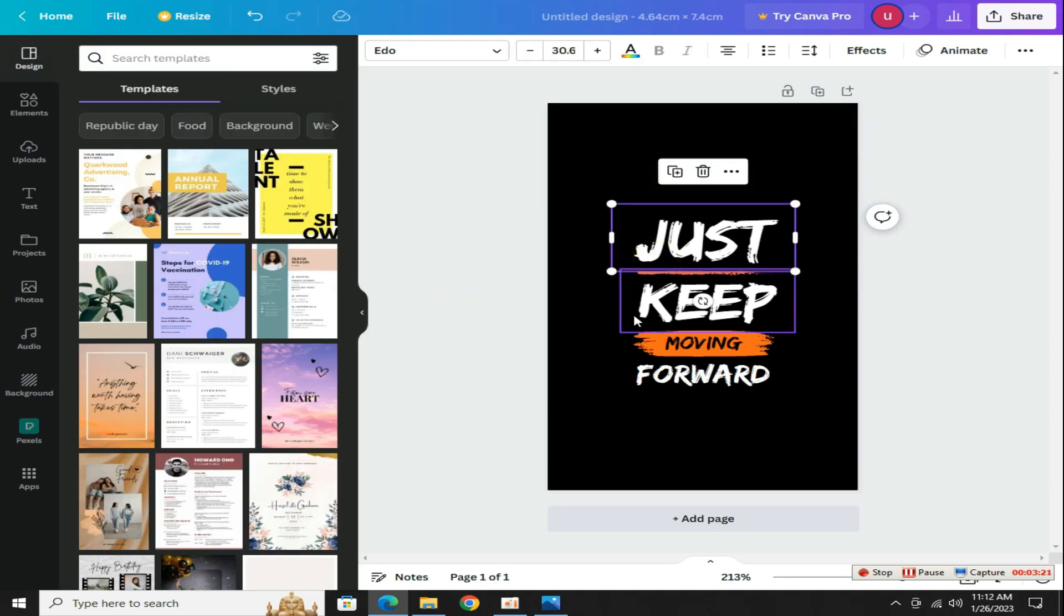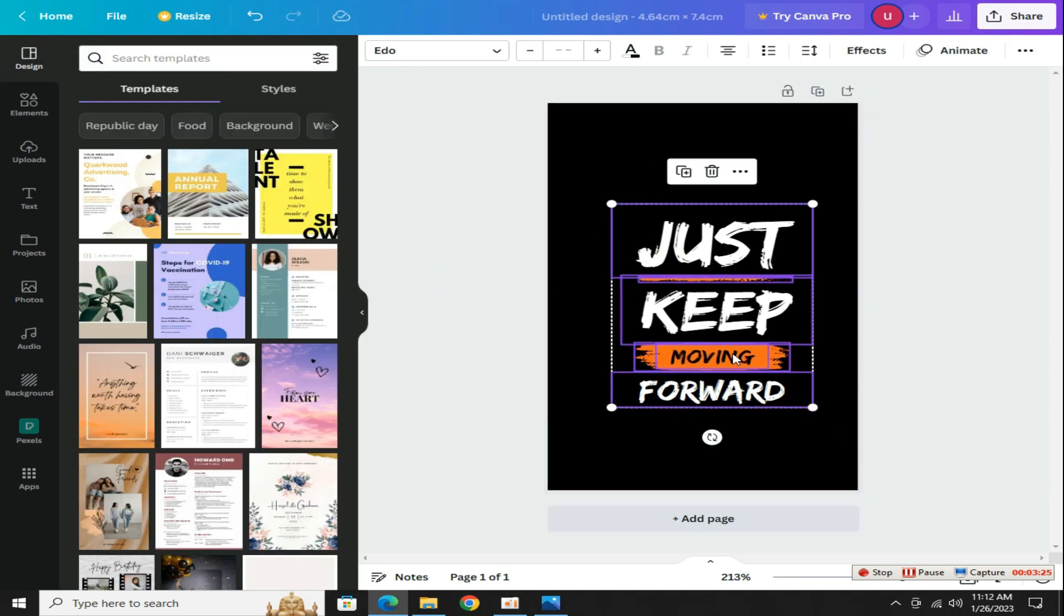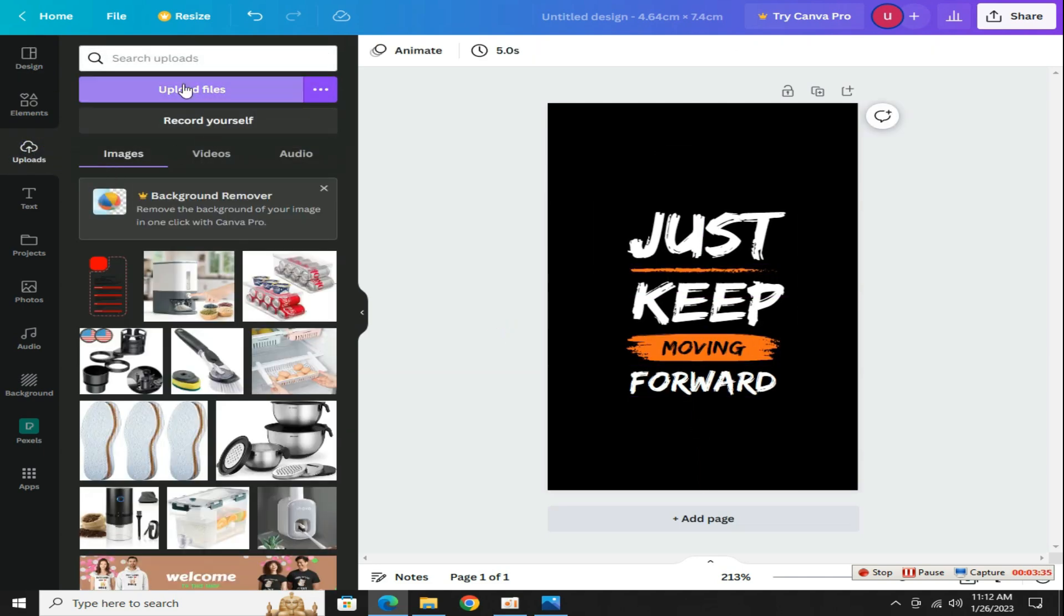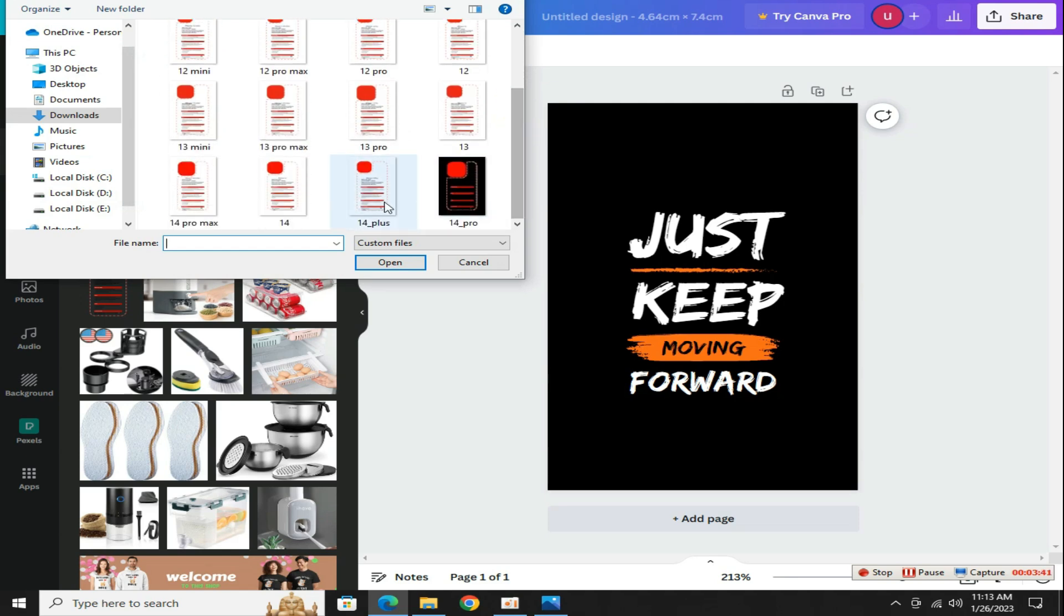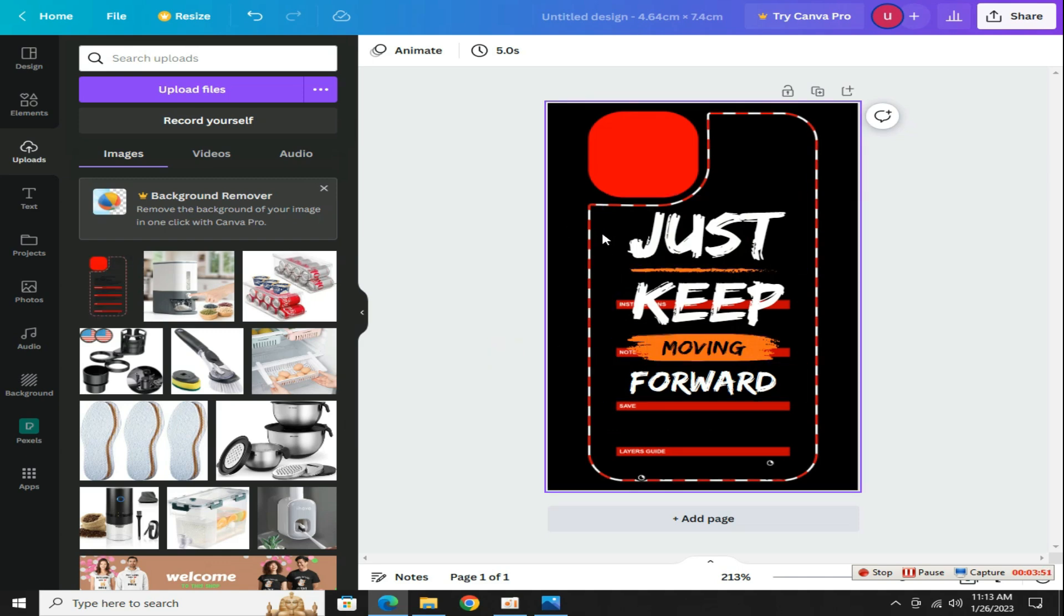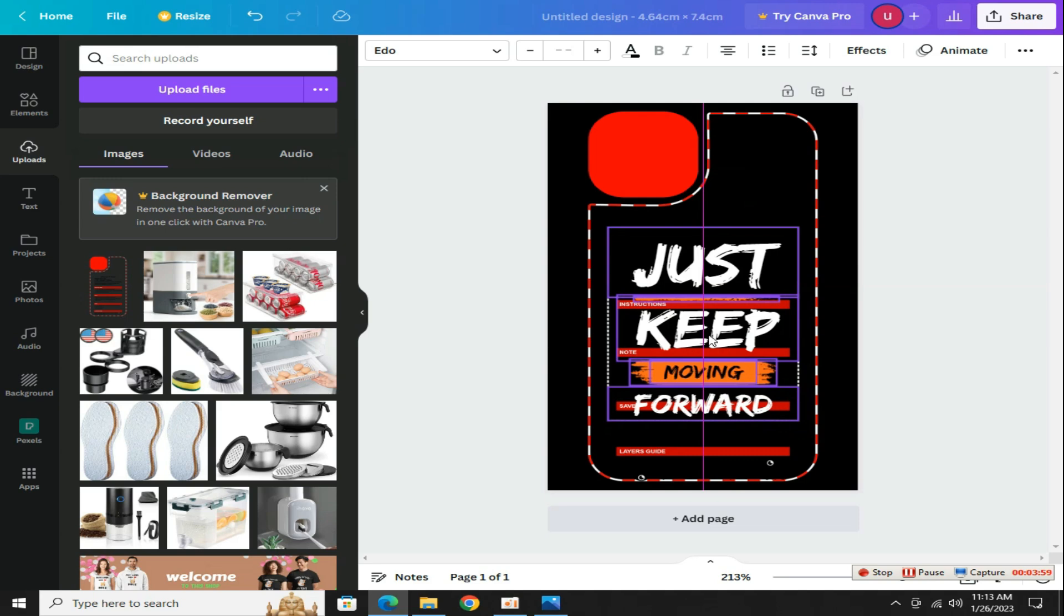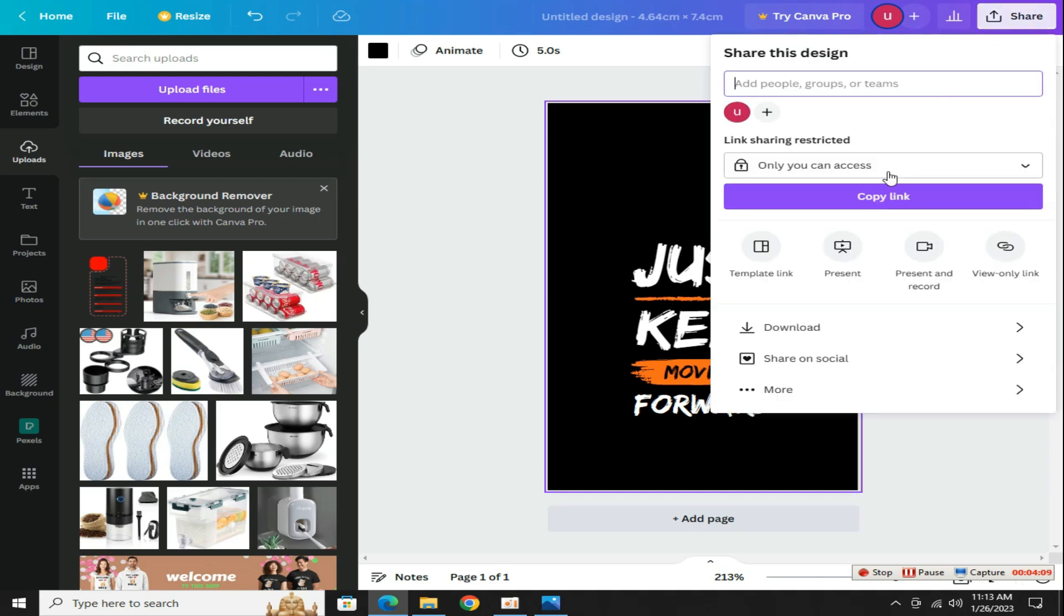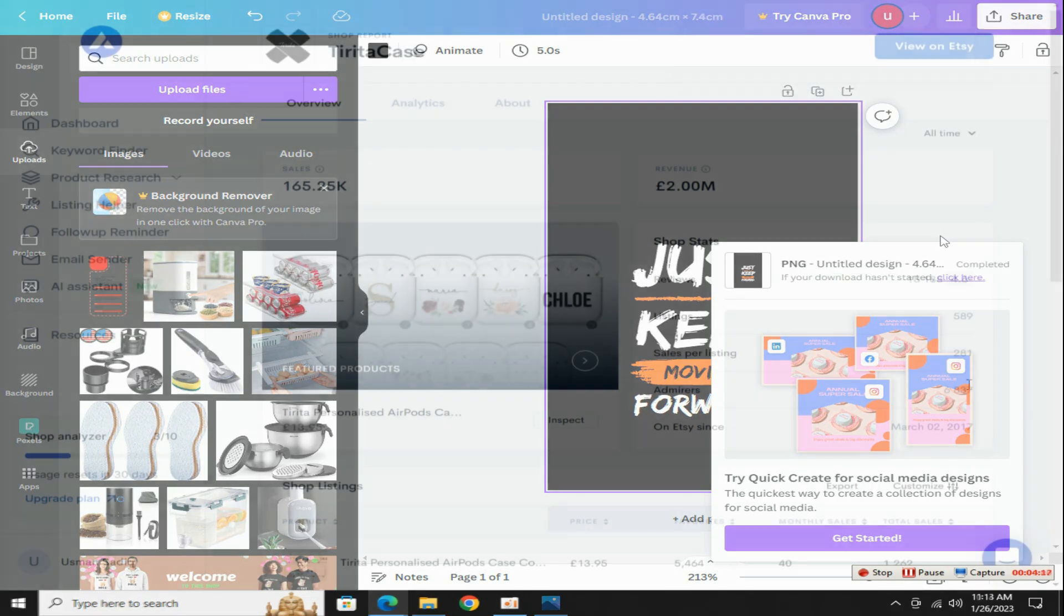Our design is pretty much ready, just one thing is left to check how this design will look on iPhone. Go to the upload section and click on the upload button and select the file that designing. I designed the case design for iPhone plus so I will select this. Now drag and drop it over here. You can see that our design is a bit too big, adjust it to your needs so that it looks right. There's no need for that now you can delete it because our design is completely ready. Click on this share button to download it and remember to download it in PNG format it is very important.